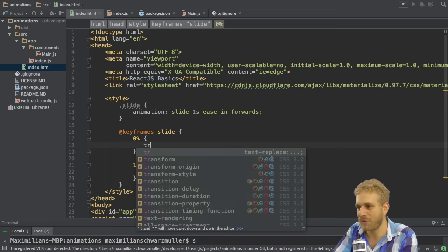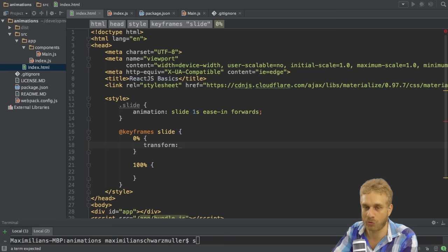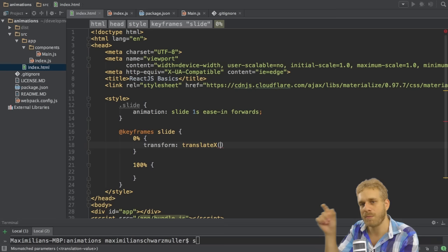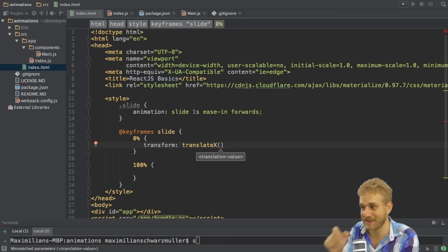And then since you want to slide here, what I want to do is I want to transform. So this is the default transform attribute, normal CSS attribute here. And I want to translate X, which means move it on the X axis, not Y axis, X axis.